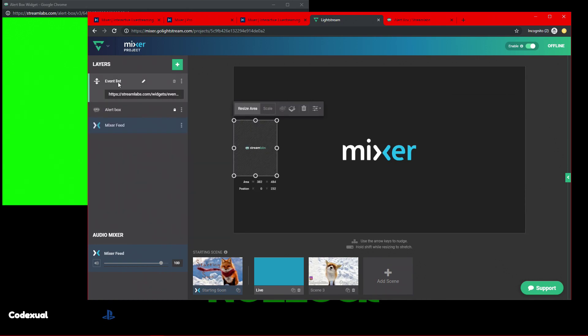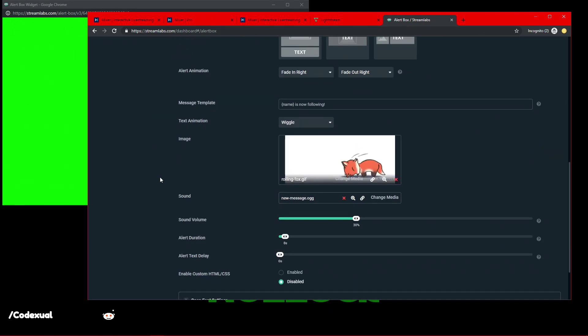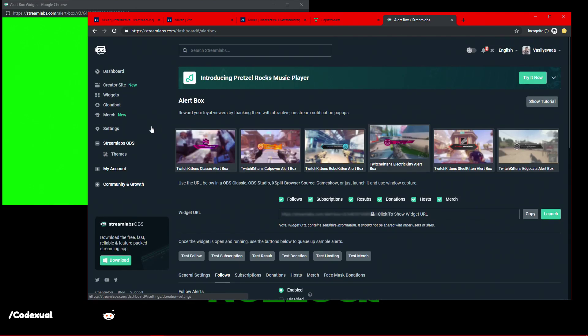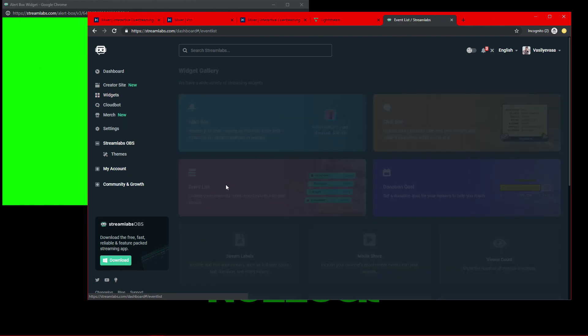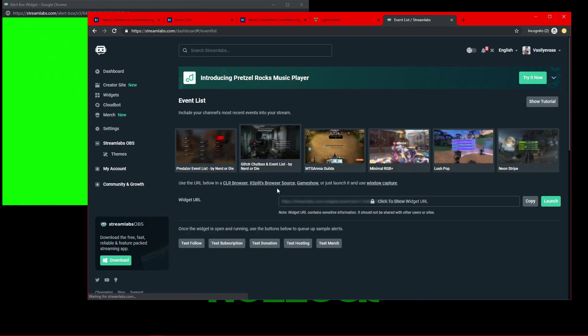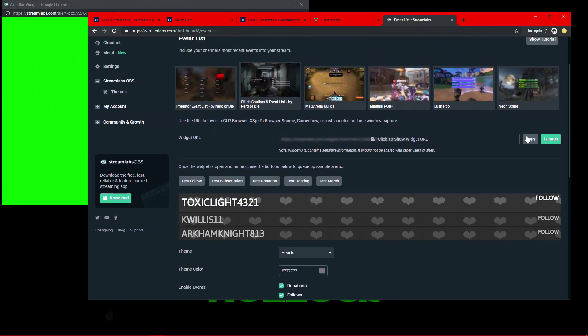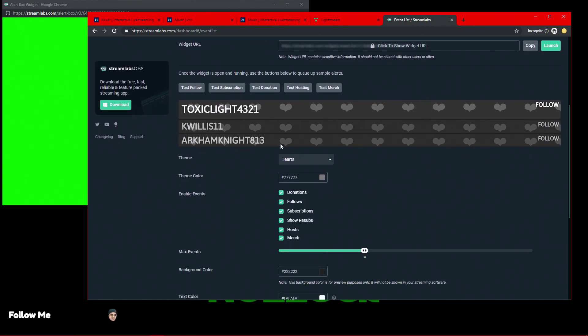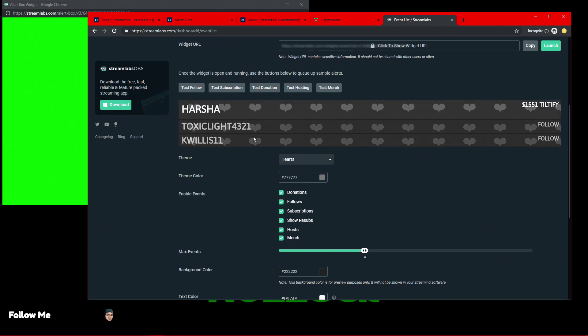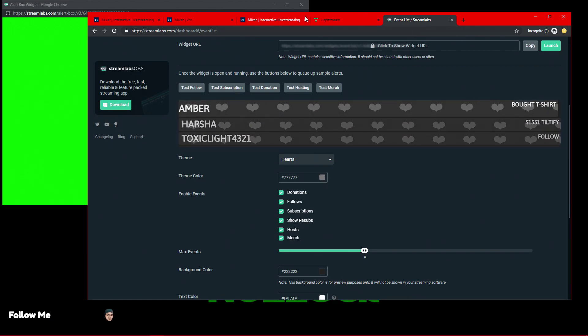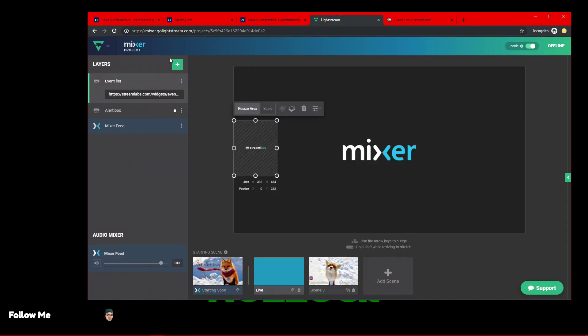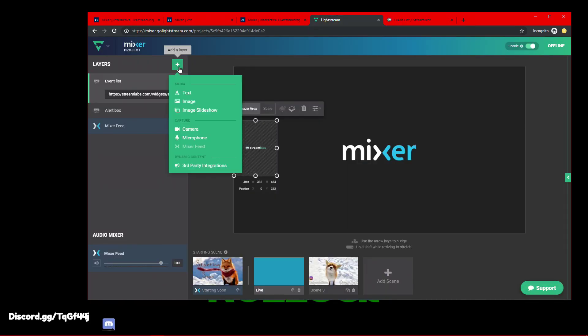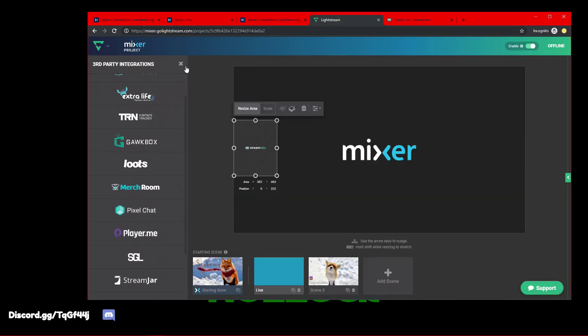And as for the event list, it shows recent followers, donos, et cetera. And you can go back here, scroll up, go to Widgets, go to Event List, copy the URL. If you like what's been customized, this is like a little preview. Awesome. Then you're going to go back, go to hit the plus button, third-party integration, Streamlabs. They'll ask you to put in that new URL, which is the event list.